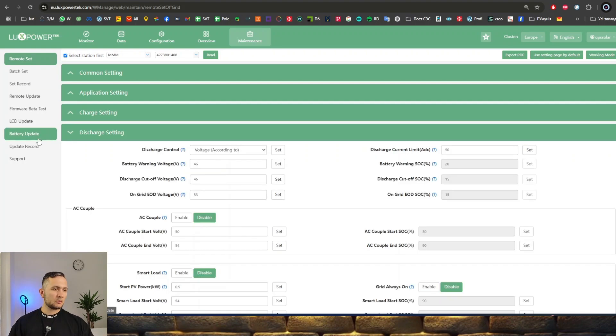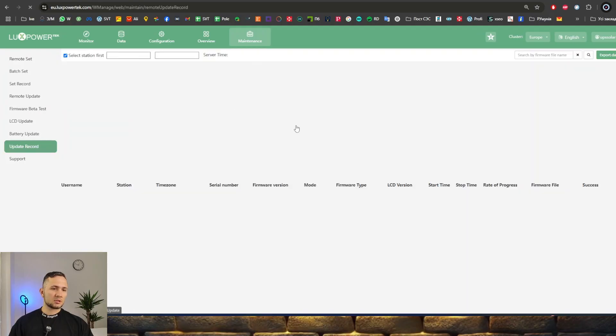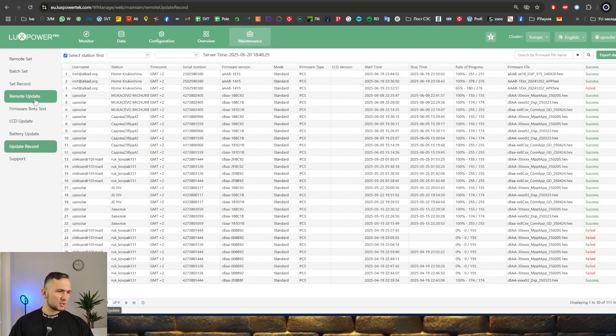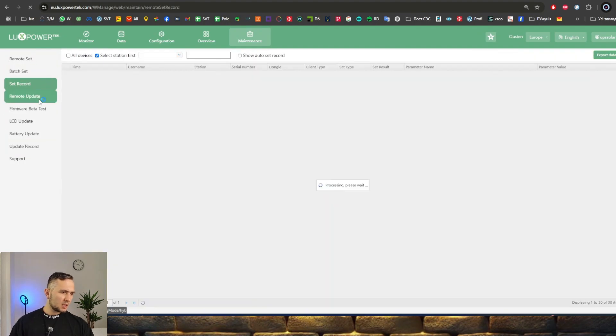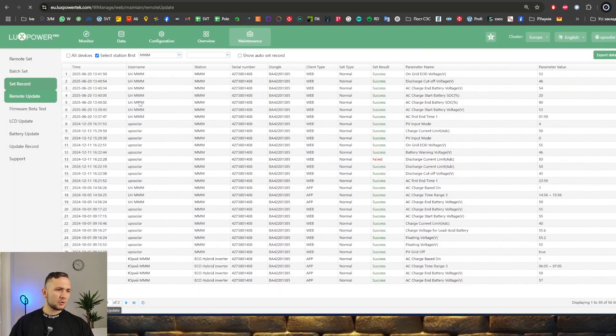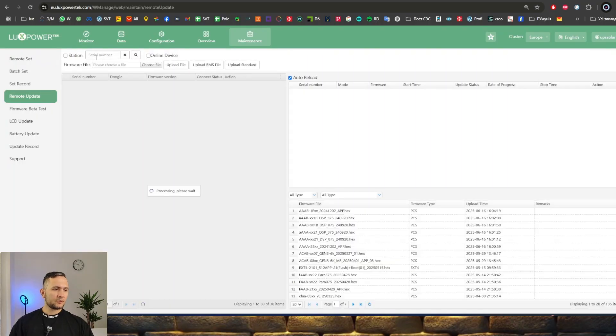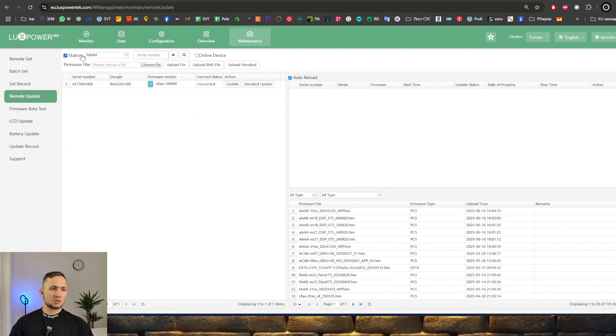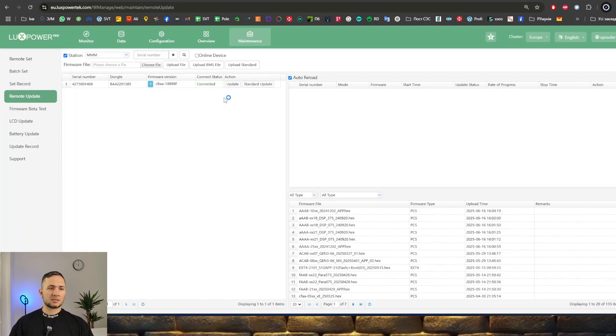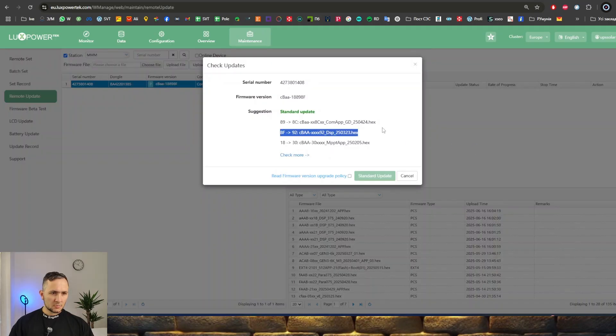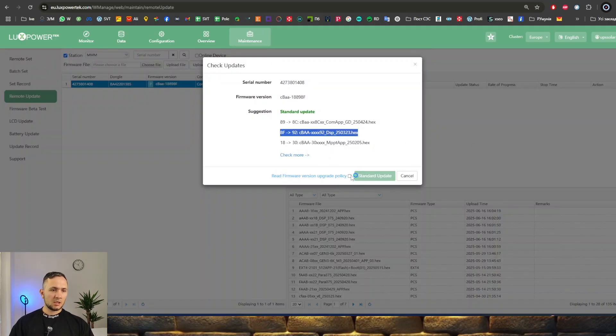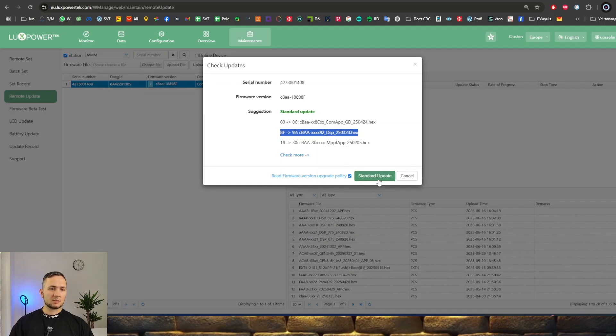You can make updates. You can see what was the last update and make remote updates for your inverter. Choose the station first - you can see one station is enabled for you. Here are three types of software that need to be updated. You can click the update policy and click start update.